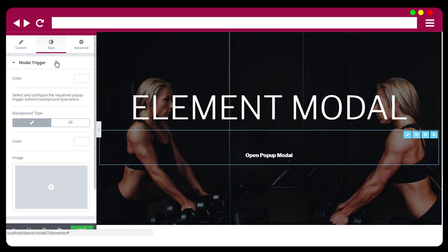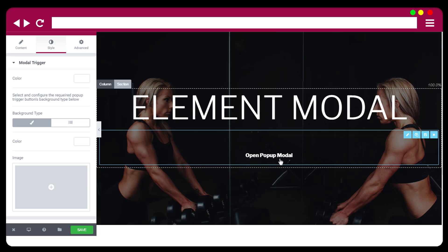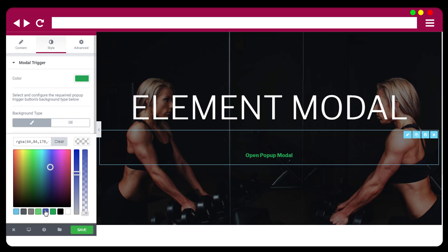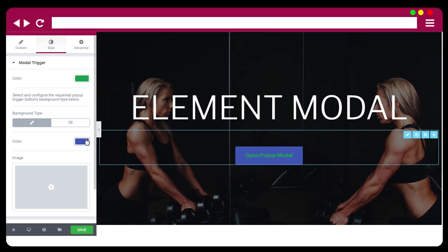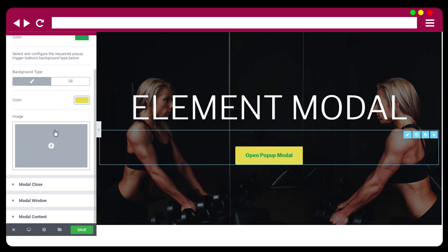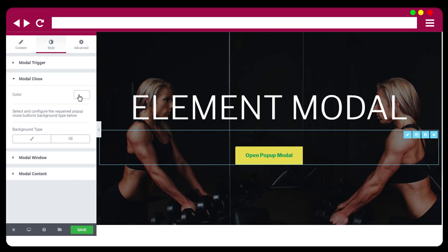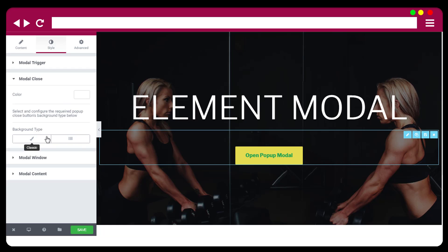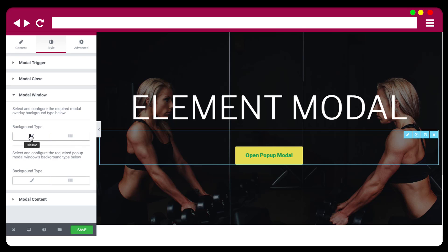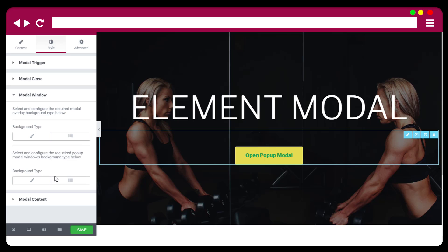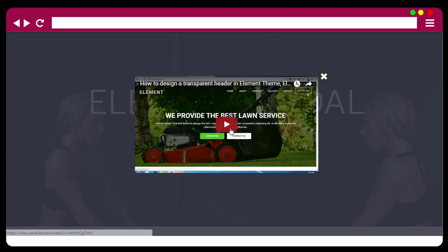In the Style tab, this color option is for the trigger button, and this background is for the trigger button background. You can also set an image as the background. For the modal close button, you can change the color, set a gradient background, or a simple plain background color. The first background under modal window is for the overlay color, and the second is for the modal window background.